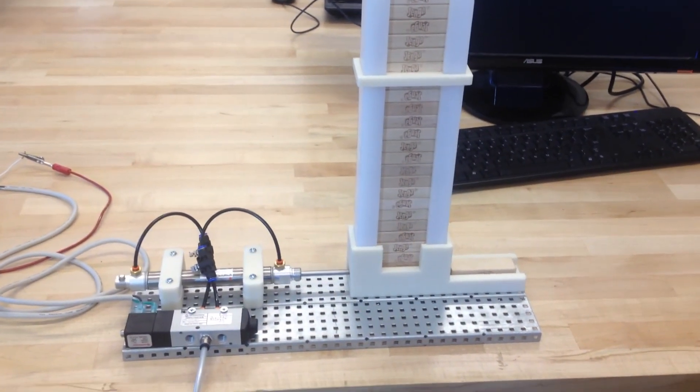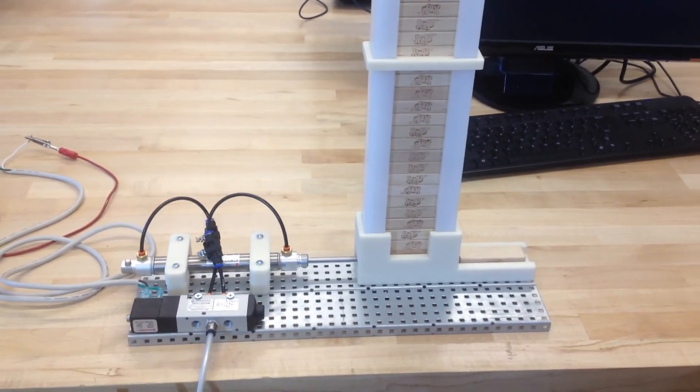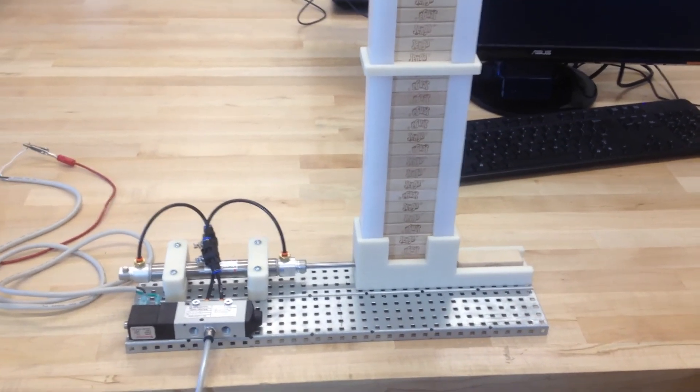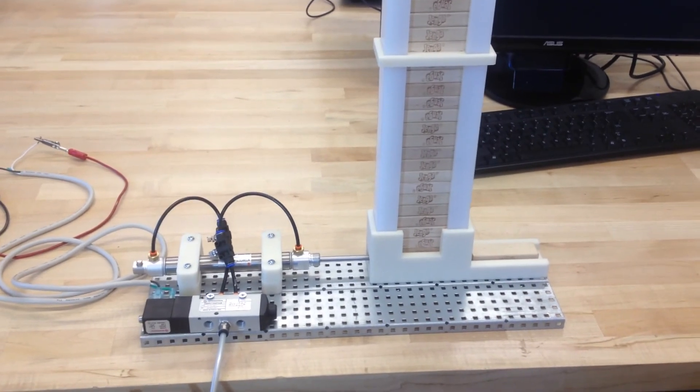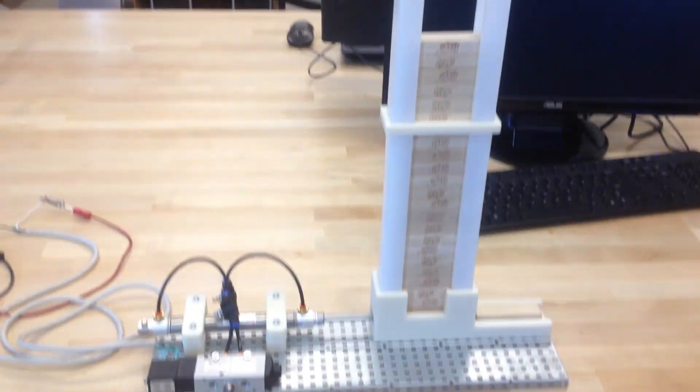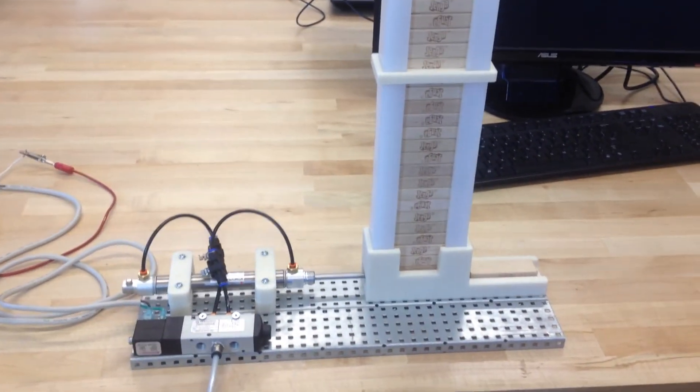Hi, this is Tim here. Hope you're keeping well. This is a quick video to show our Jenga block dispenser.